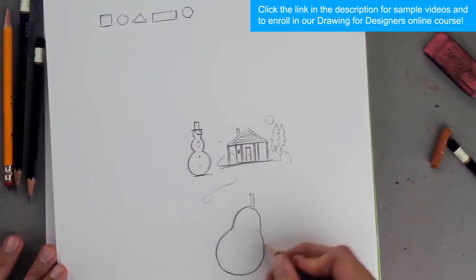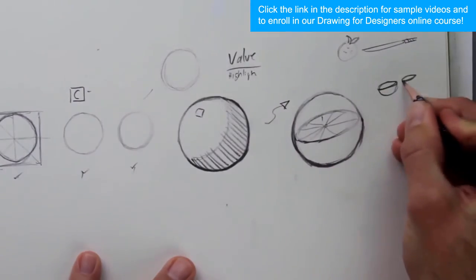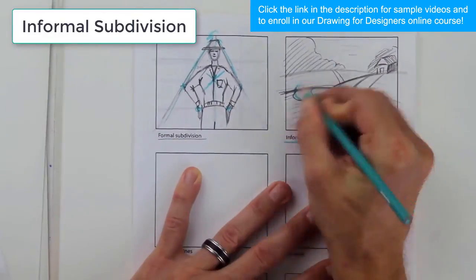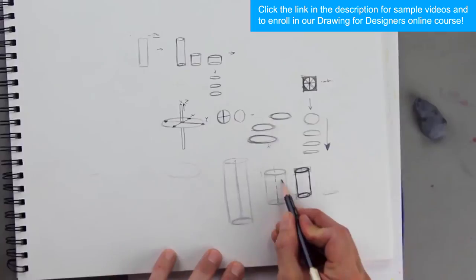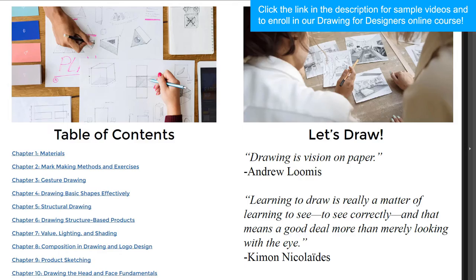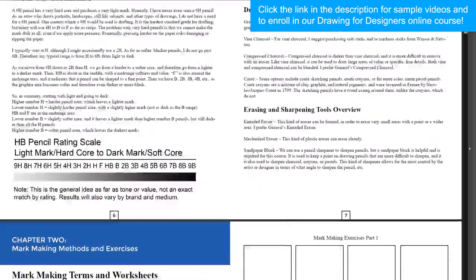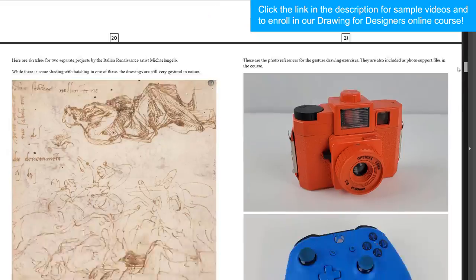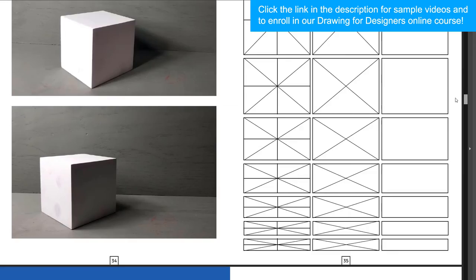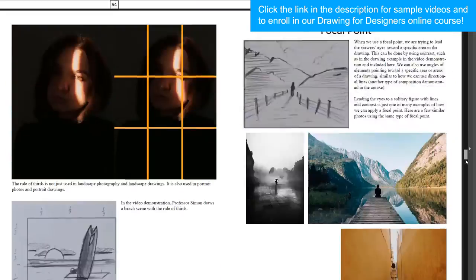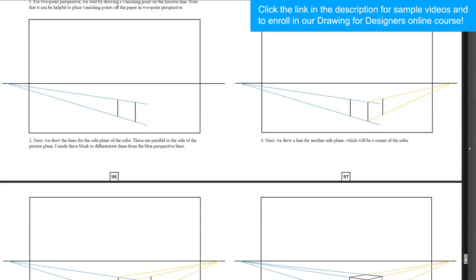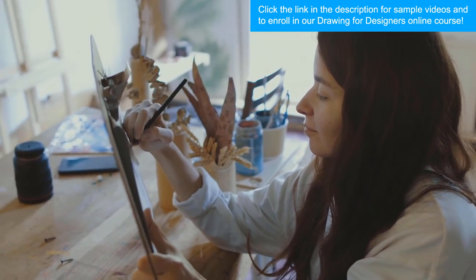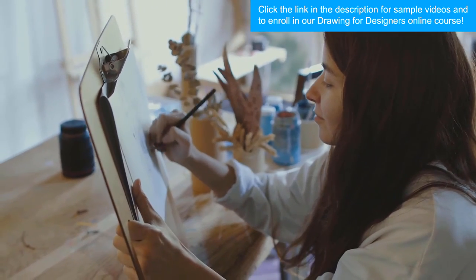When you improve your drawing skills you open the door to many more design possibilities. Producing beautiful drawings and interesting designs can be fun and financially rewarding during your career or as part of freelance design work. This course comes with over 10 hours of helpful video demonstrations — from structural drawings and product sketches to composition drawings and logo designs. The Drawing for Designers PDF book is also included, with 108 pages of content including historical background, drawing methods, worksheet pages to print, support file photos, and additional exercises. You also get access to all photo reference support files and our critique forum and community in the Drawing for Designers Facebook group.